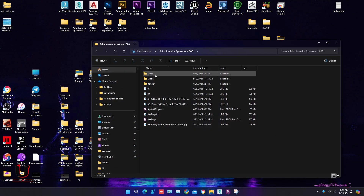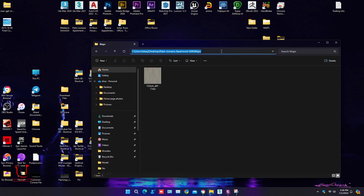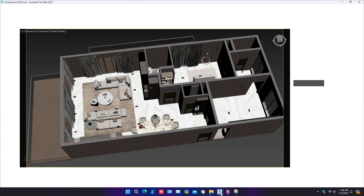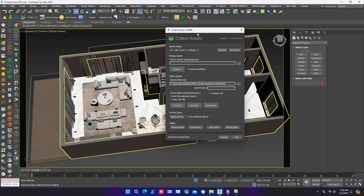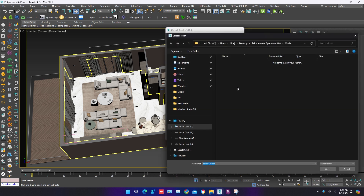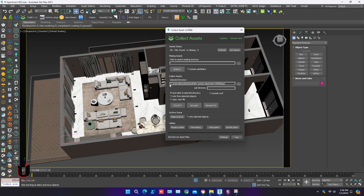You have to open the folder where you want to collect all the maps and copy that path. Open Collect Asset. In the second option, select directory and open it, then paste the path there and click on Collect.